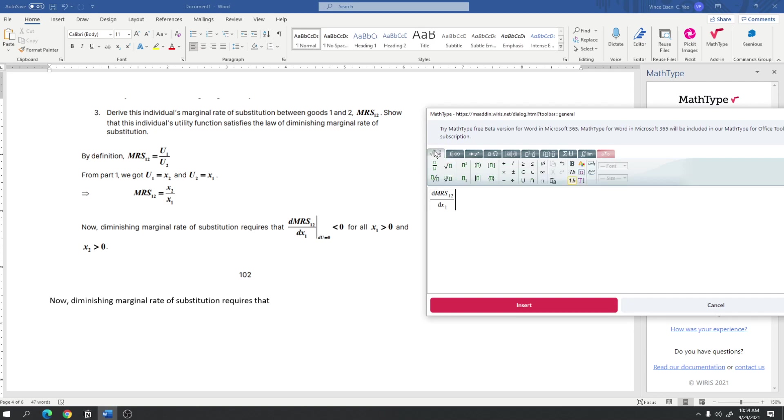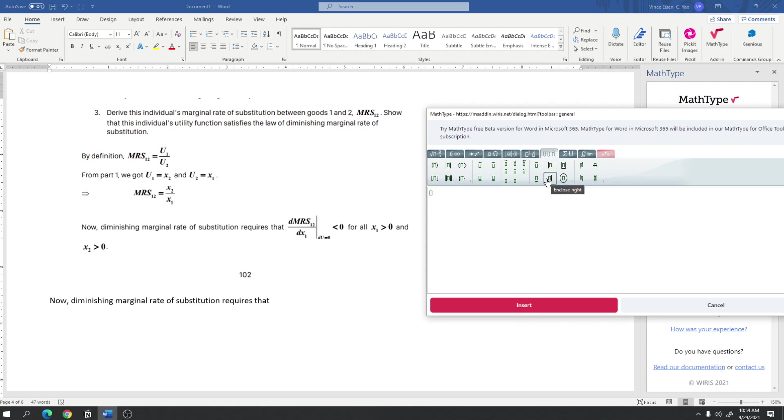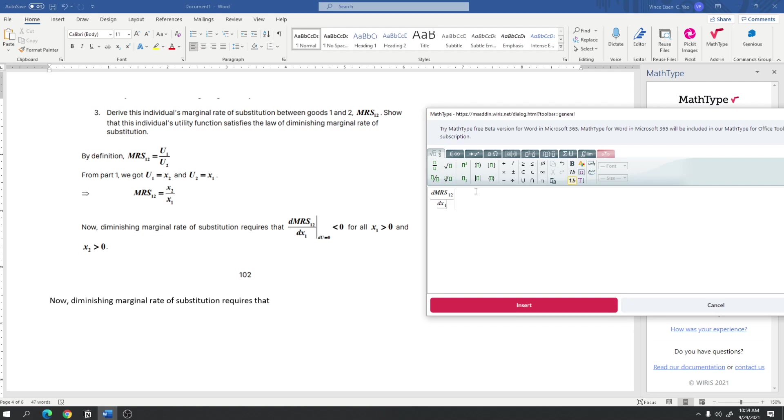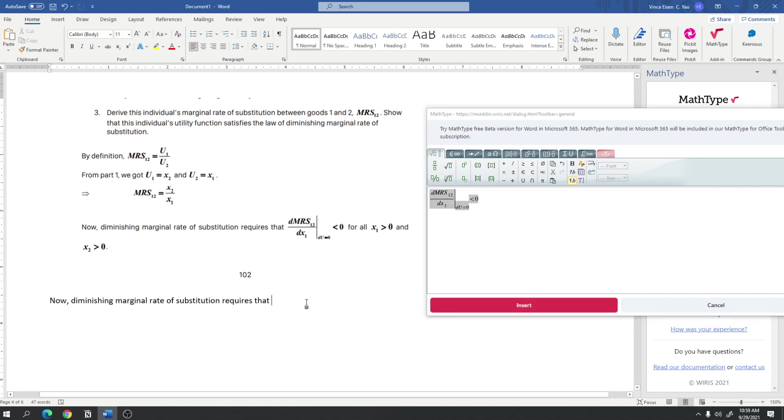And, then, we click General tab again. Subscript du is equal to 0. And, so, we have made this thing possible. An easier way to do this, though, I remember, is actually to go first to the Decorations tab. And, then, Enclose Right first before inserting your fraction dmrs sub 1 to dx sub 1. So, that you don't have to highlight dmrs anymore. And, then, we go subscript du is equal to 0. And, then, less than 0. And, instead of pressing Insert, I copy, paste, so that it's editable.